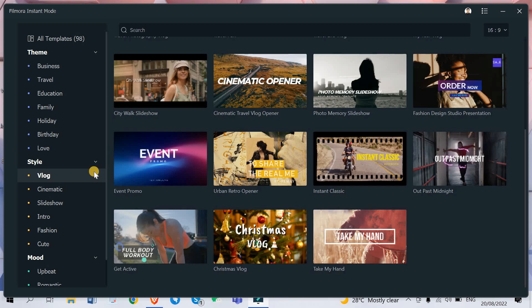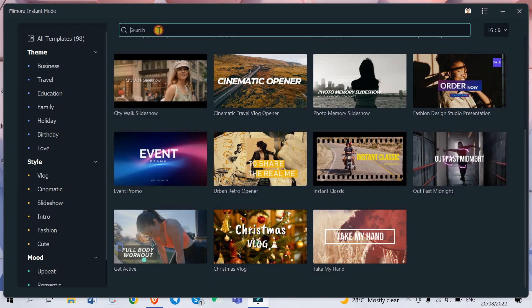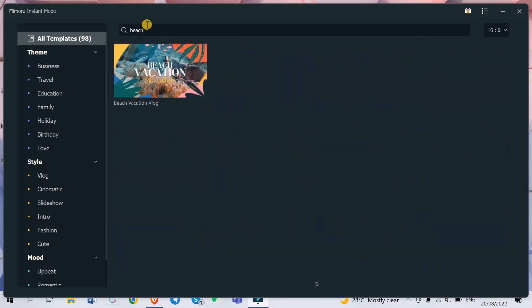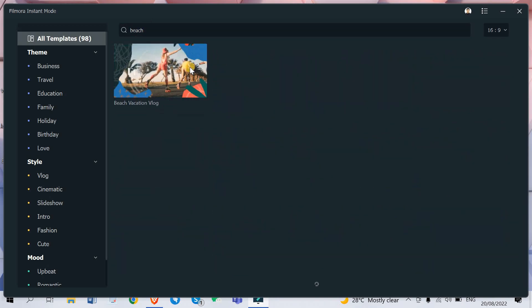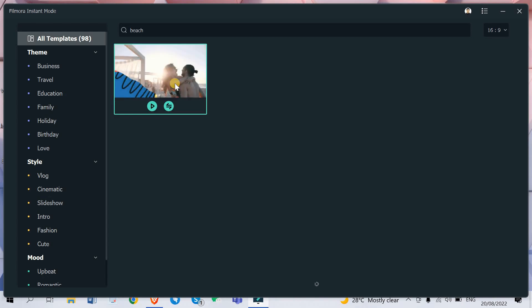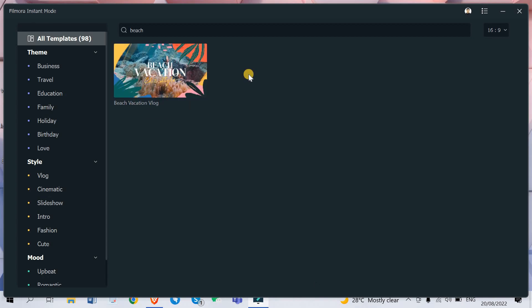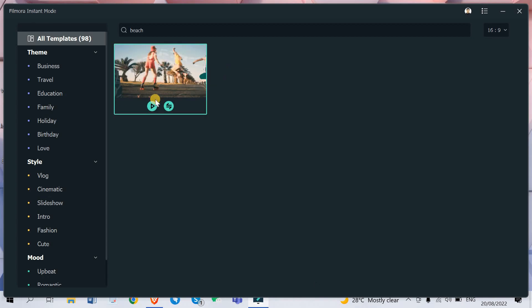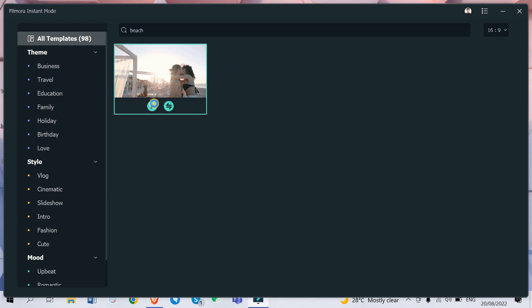I want to create some video regarding like beach party or maybe time with your friends at the beach. So if you want to search that just type in here beach and there you go, you have your one beach vacation vlog right here. Alright so let's watch it first.